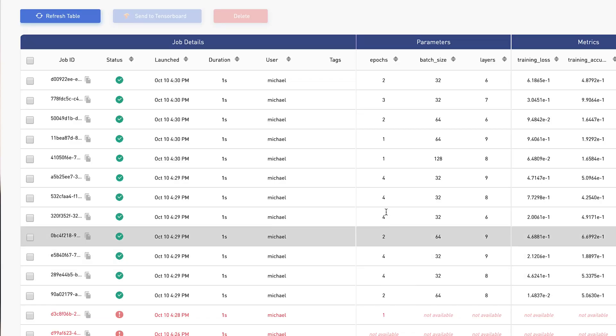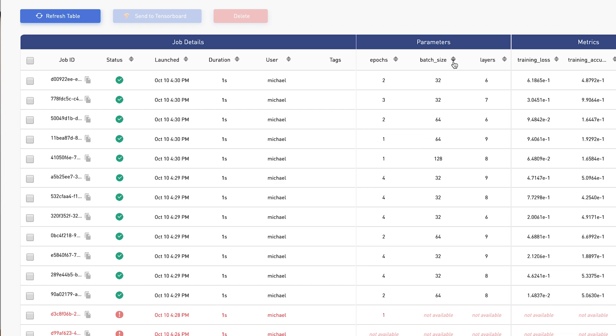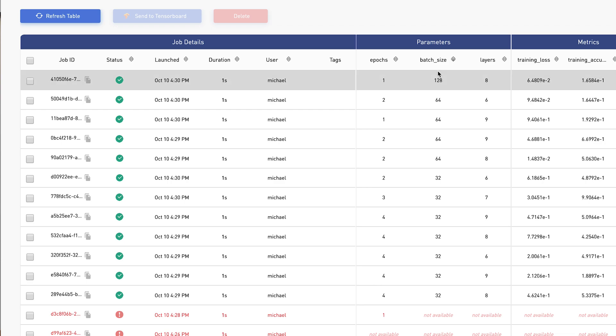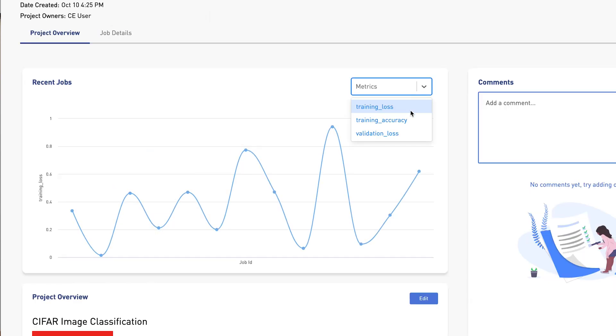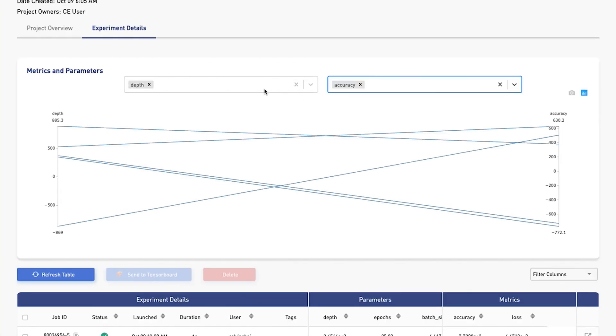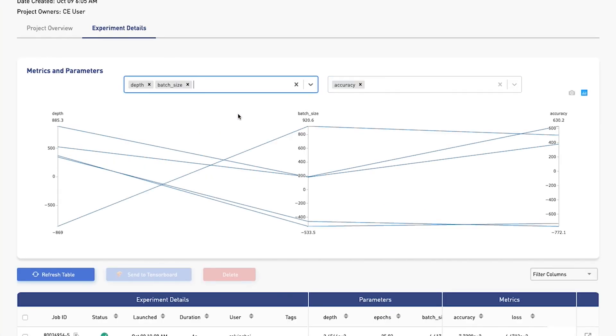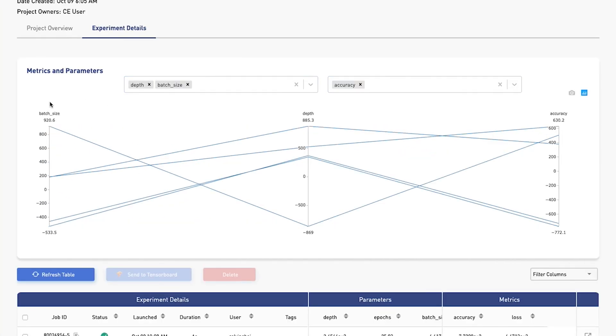And then Atlas's GUI actually handles a lot of the work, so you can go in, you can sort by metrics, you can sort by parameters, you can even visualize things on graphs to see how models have evolved over time.